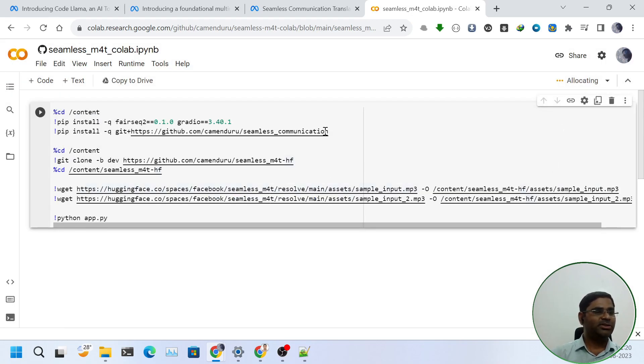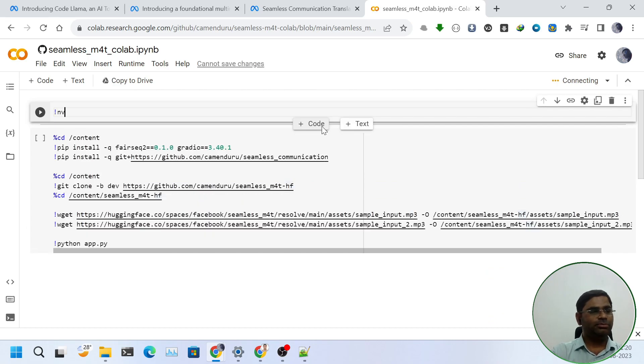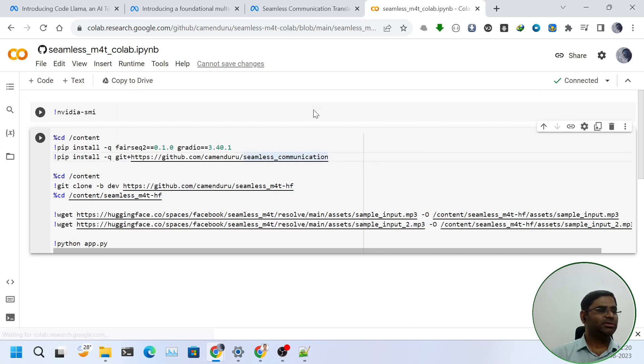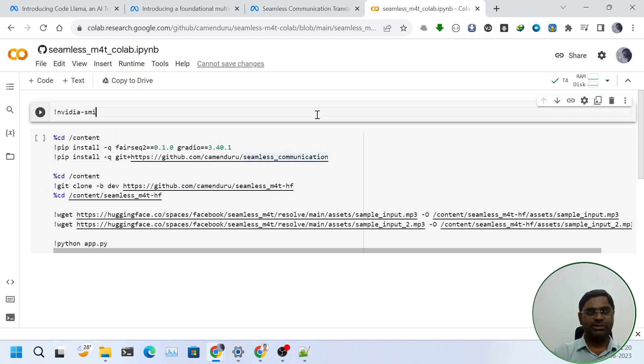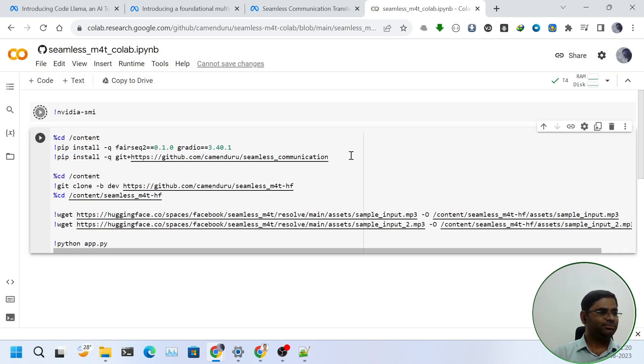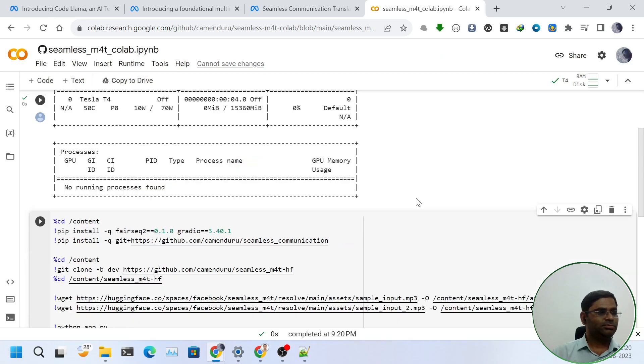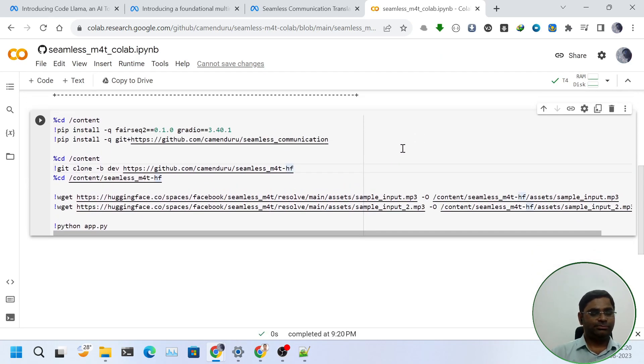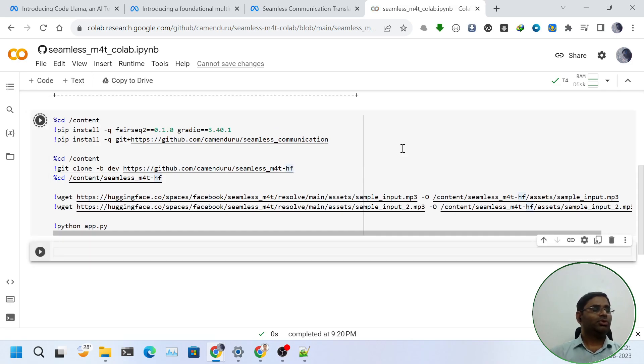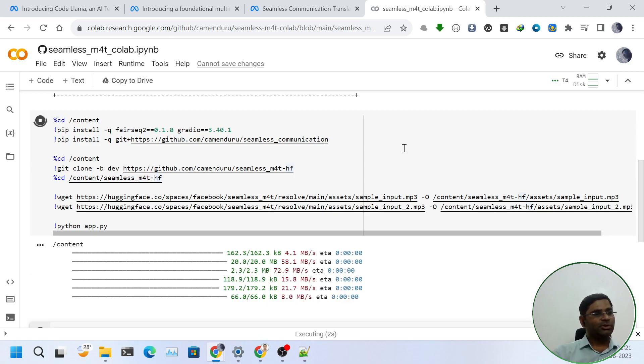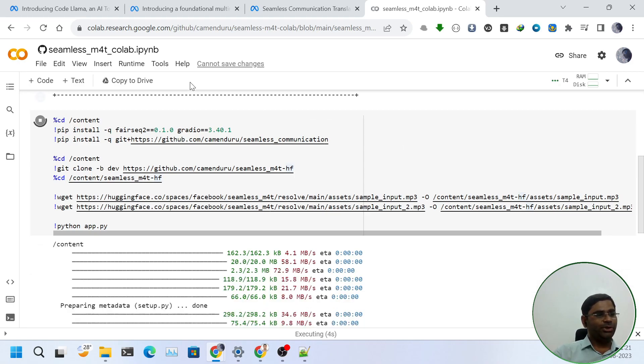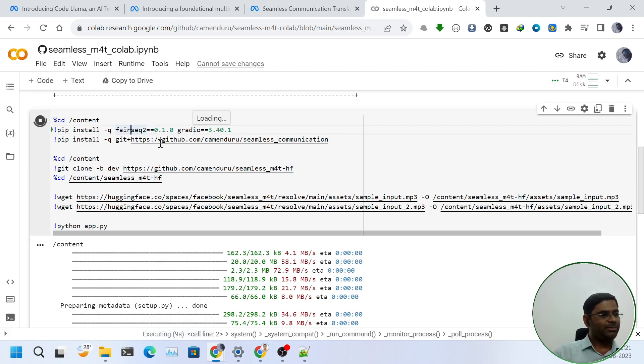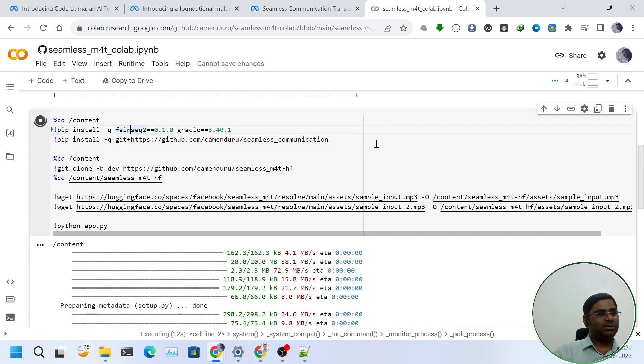It will allot me a GPU. We can also confirm from NVIDIA SMI command. Let's first get it connected. Now it is connected. I will run the command. So, GPU is connected. Next, let us run the code snippet. While the code snippet is running, let us first explore that what it is doing. It is using FairSeq and Gradio library, apart from seamless GitHub repo. And also, it is using hugging face.